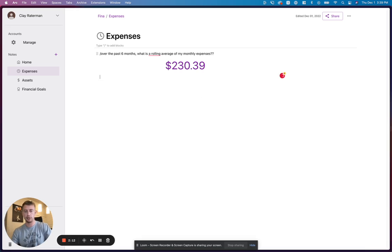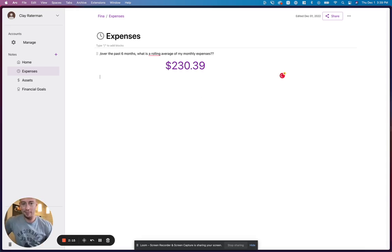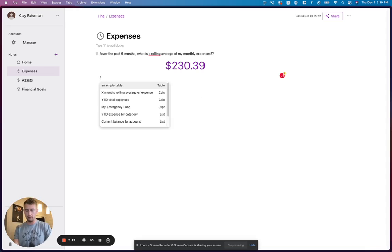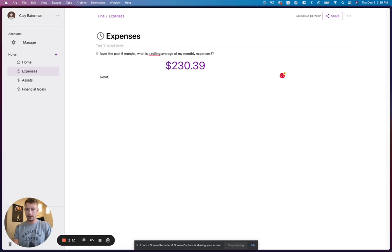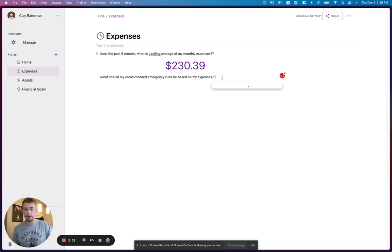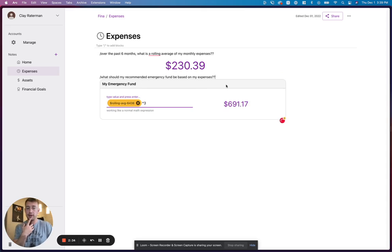So if I come here and let's ask another question. Rolling average of monthly expenses is great, but let's try to get more specific. Let's get a better insight. So that would be like, what should my recommended emergency fund be based on my expenses? What is my recommended emergency fund based on my expenses?